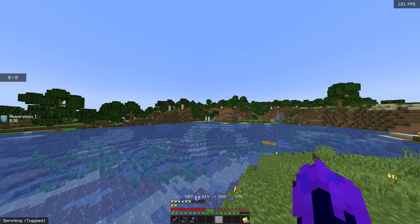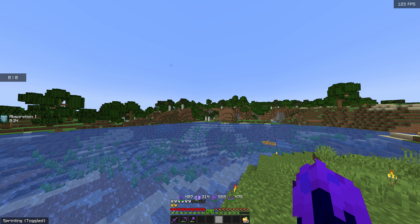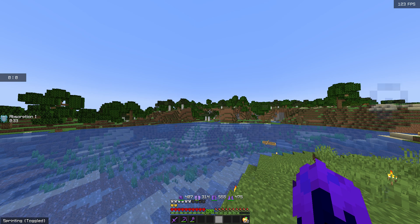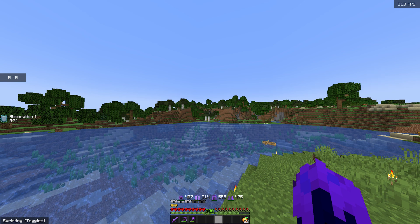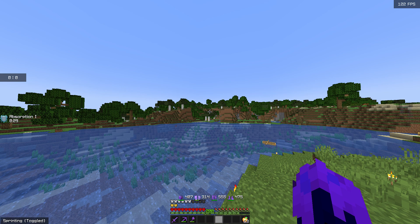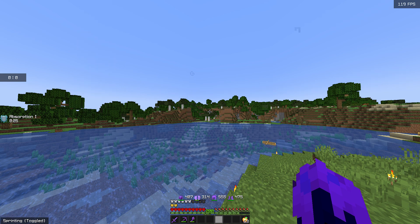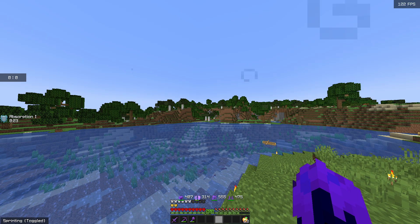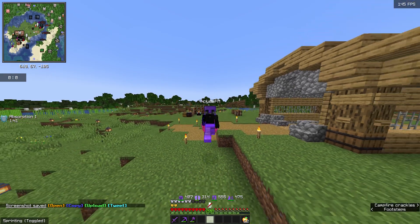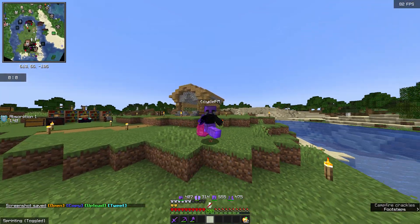This is why you should switch to Feather client and use mods. And if I were to try this on a vanilla client, we would be getting even less FPS. So this is crazy how much more FPS you can get.